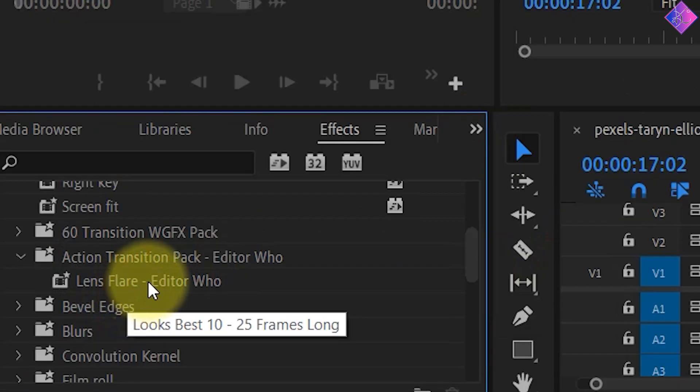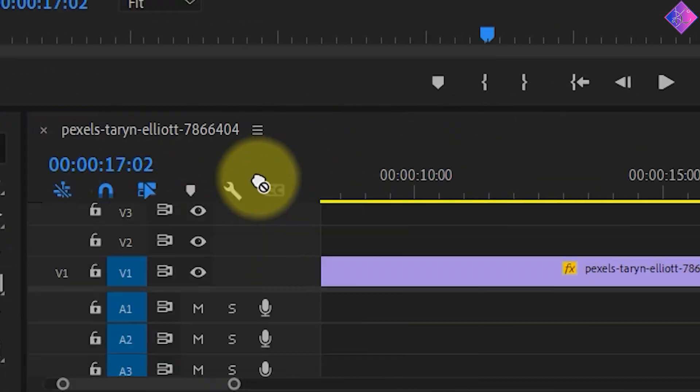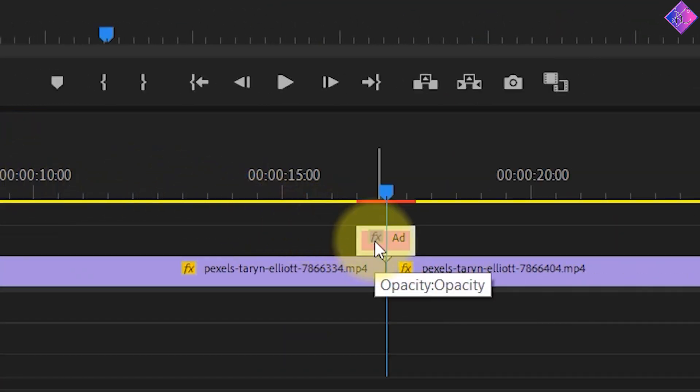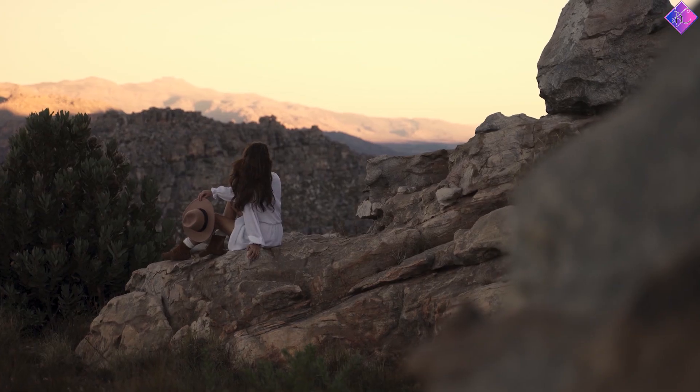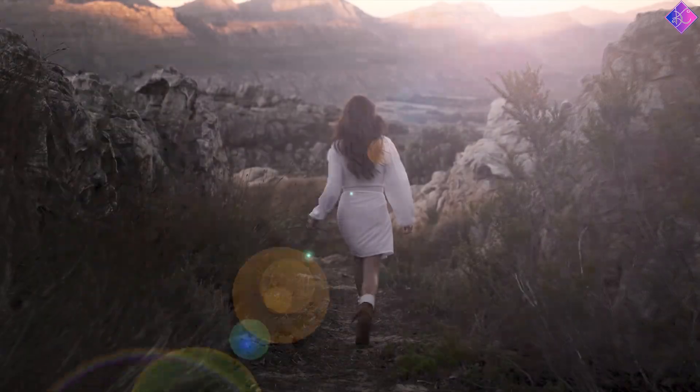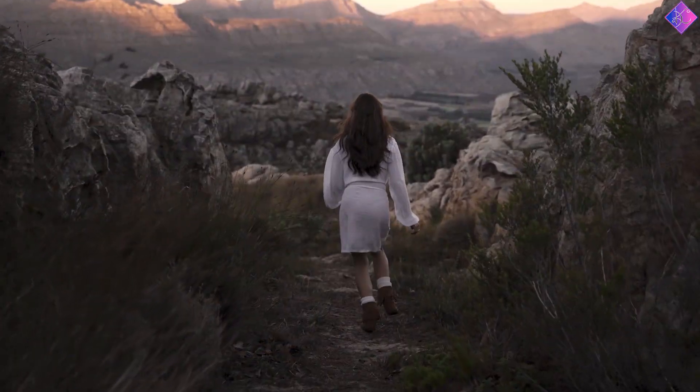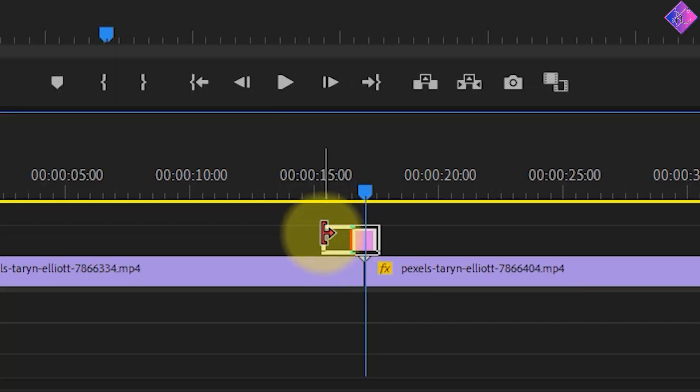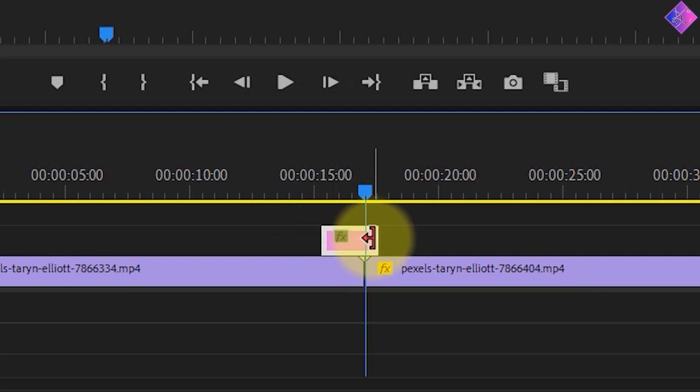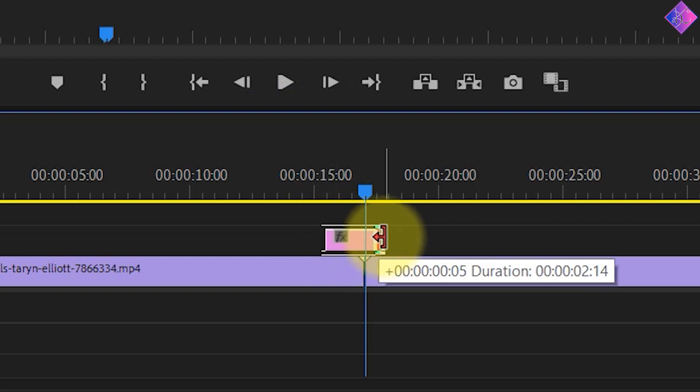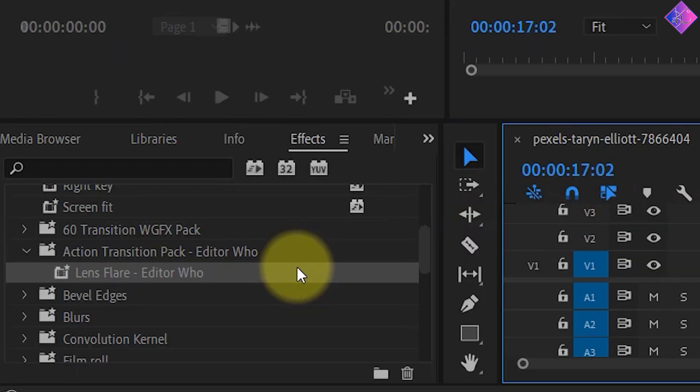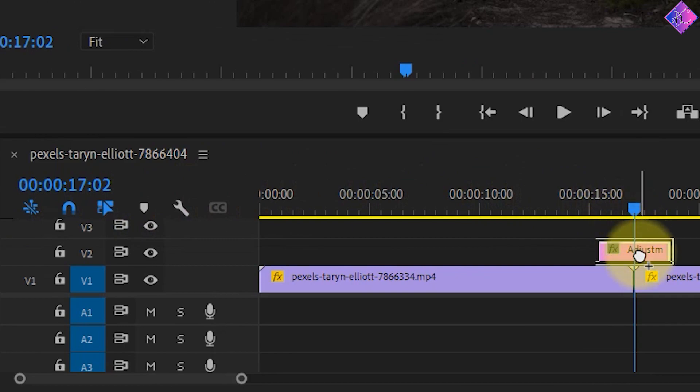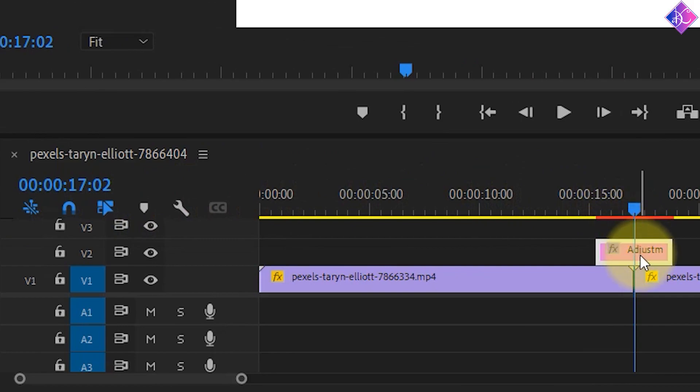Now I'll drag and drop the Lens Flare effect onto the Adjustment Layer and give it a play. If you want the Lens Flare transition to last longer, just increase the length of the Adjustment Layer by clicking on the corner of the clip and dragging it. Now let's apply the Lens Flare effect and see how it looks.